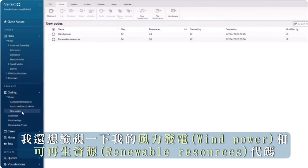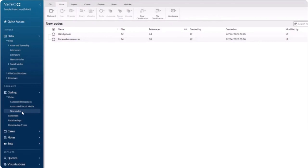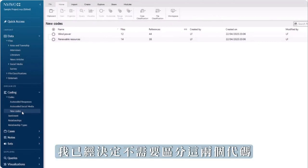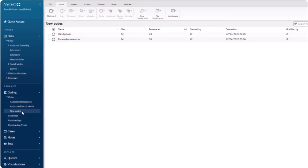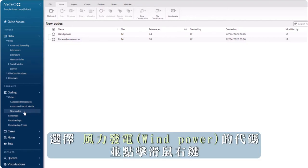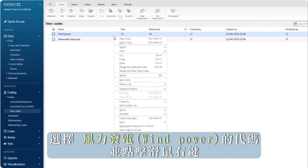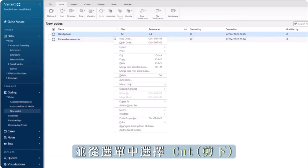I also want to review my codes for wind power and renewable resources. I've decided that I don't need to distinguish between these two codes, so I'm going to merge them. Right-click on the code for wind power and from the menu, choose cut.